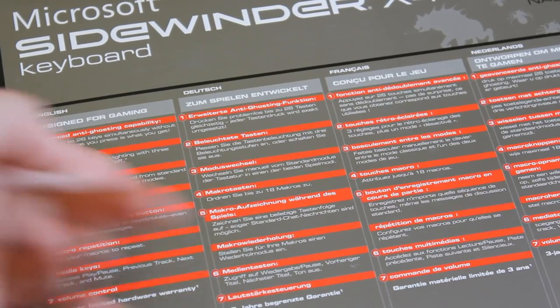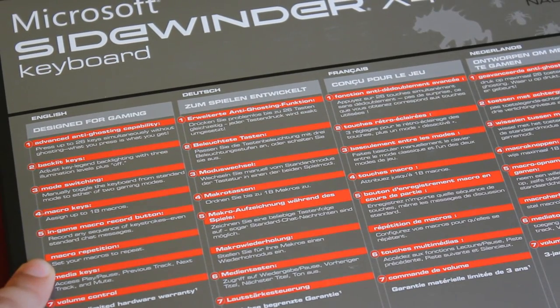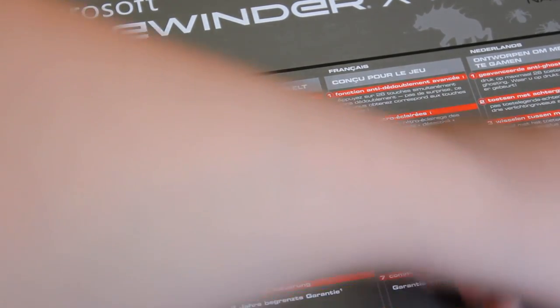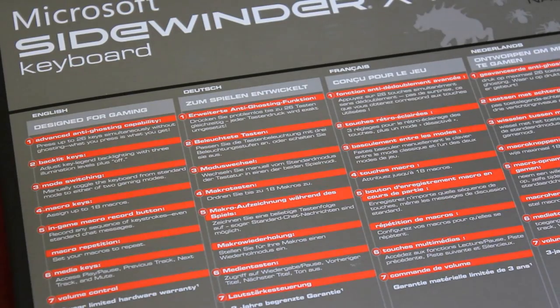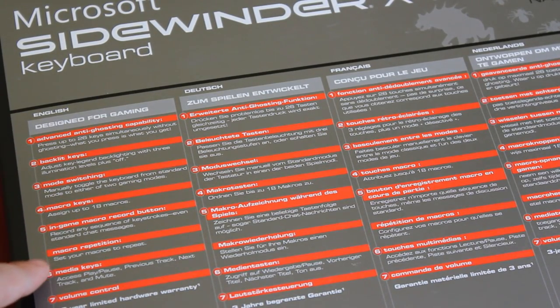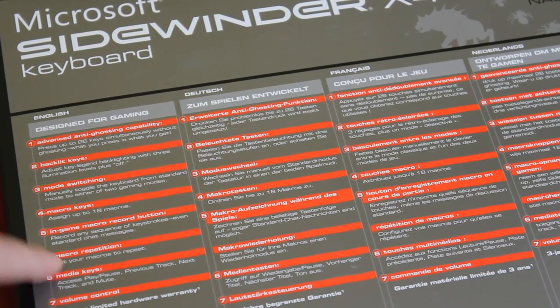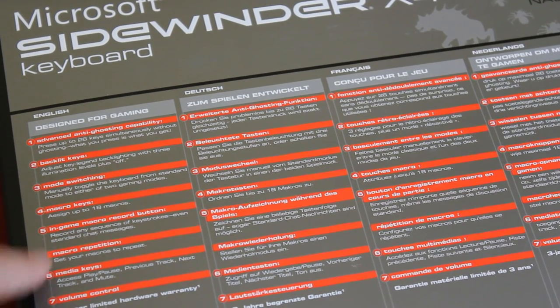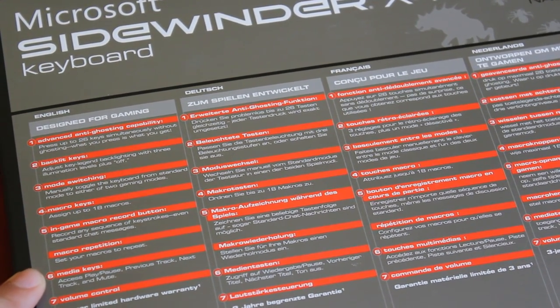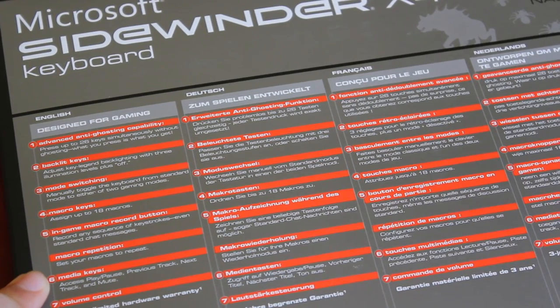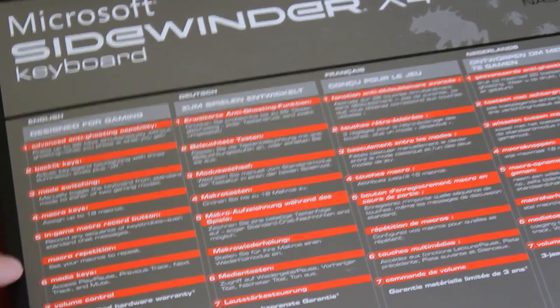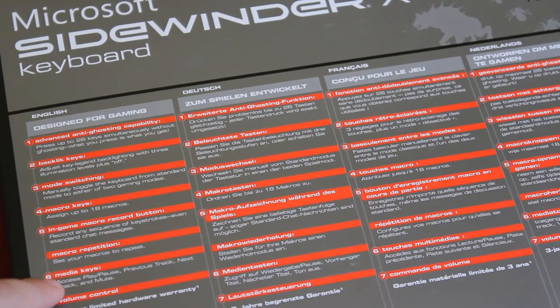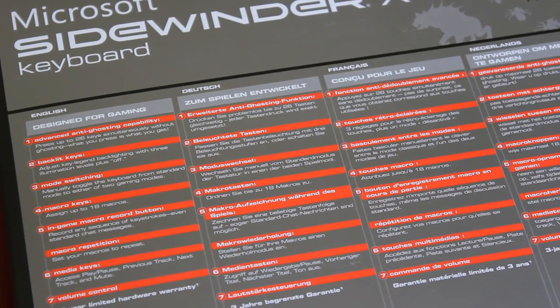Macro keys. They have up to 18 macros, which is six macro keys in three profiles. In-game macro record. Nice feature. And macro repetition. Set your macro to repeat. Nice feature. Media keys and volume control.